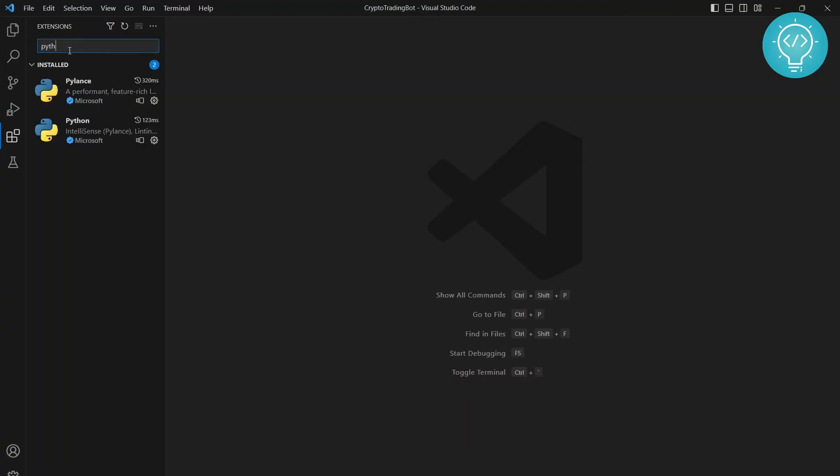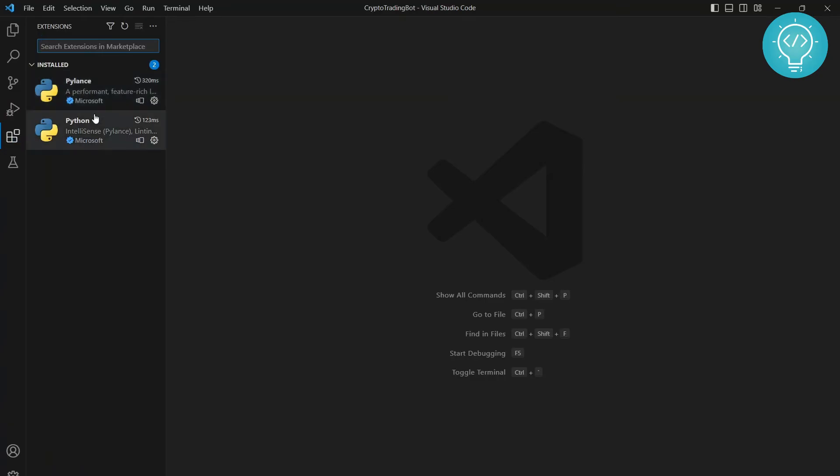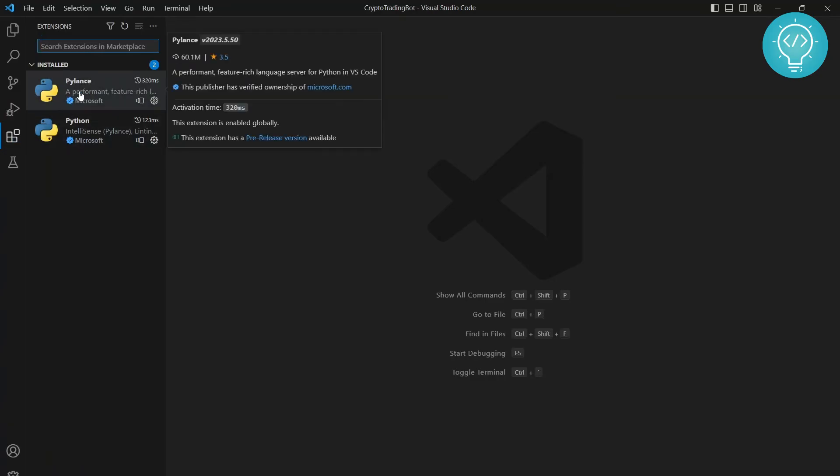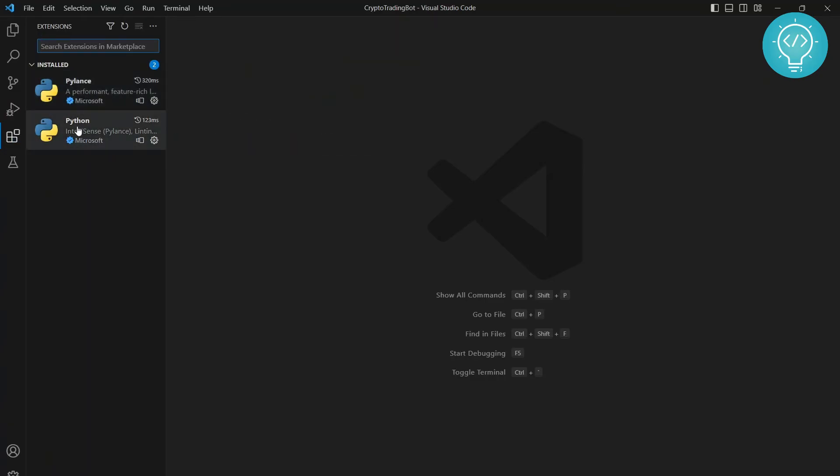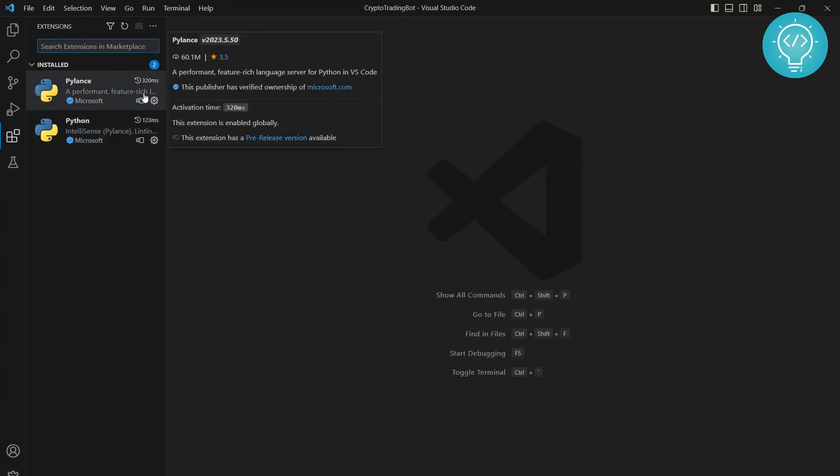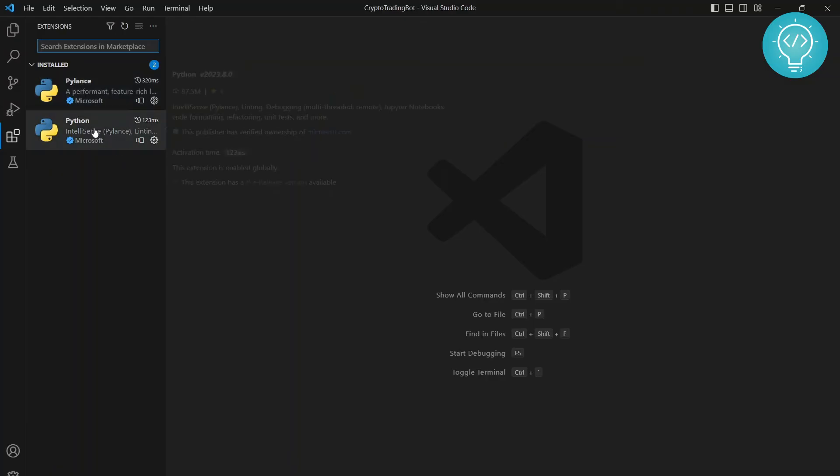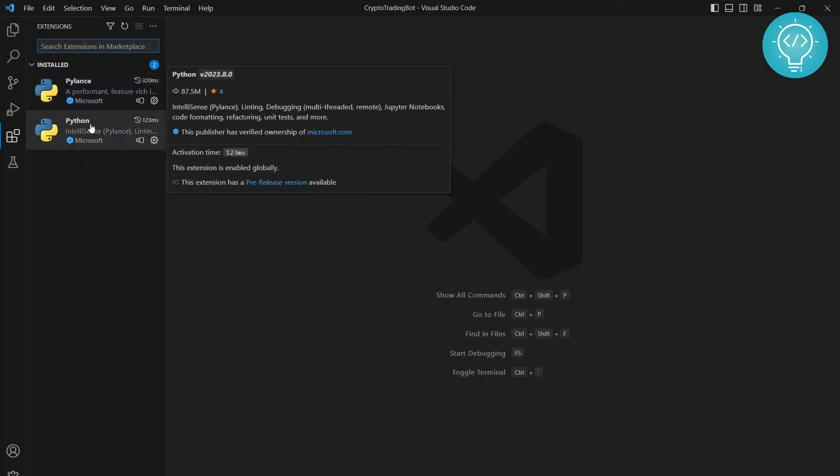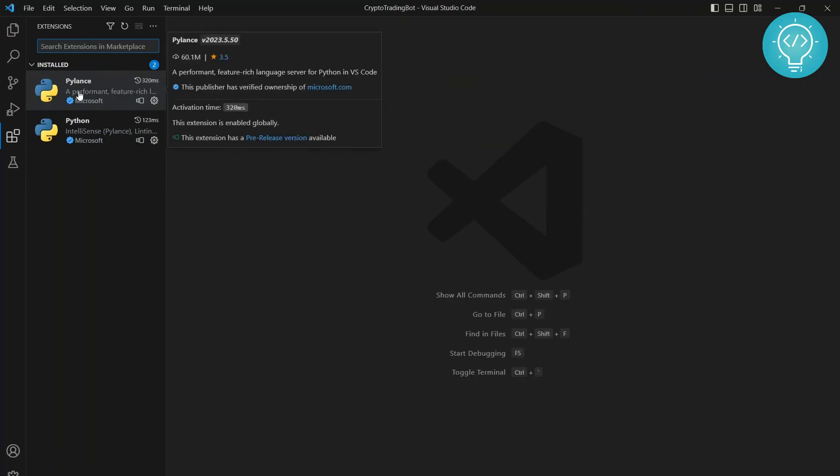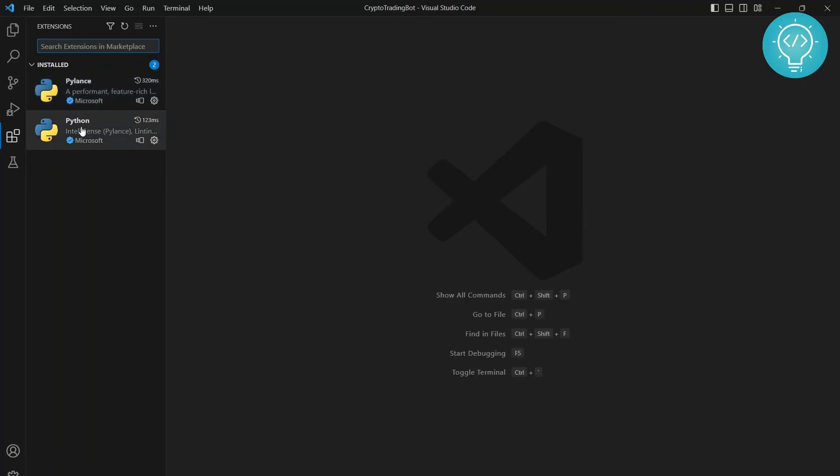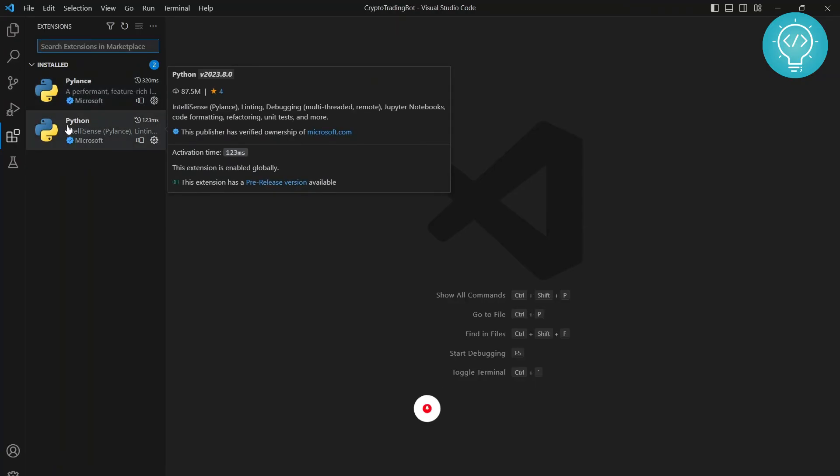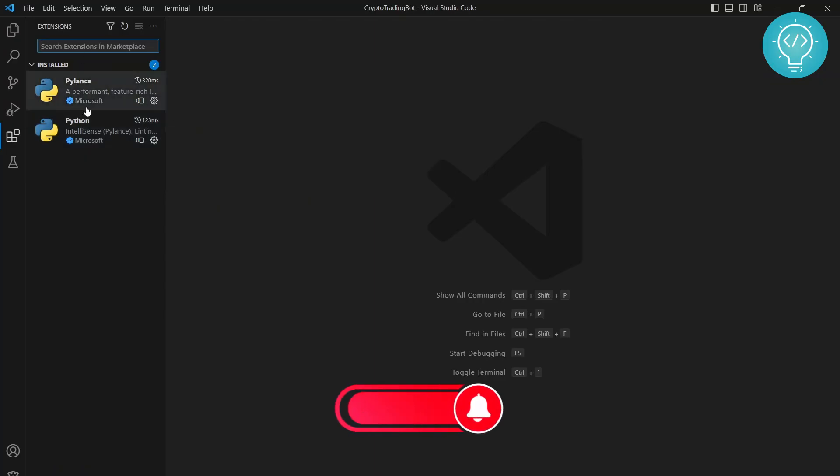Okay, there's an error. I don't know why the error is there, but you will not see this error. Anyway, I already have this installed. If you don't have this installed, just click Install next to it. Sorry, the second one, Python, not Pylance. It will automatically install when you install Python. So search for Python and install Python.